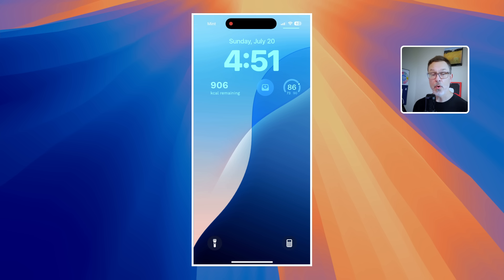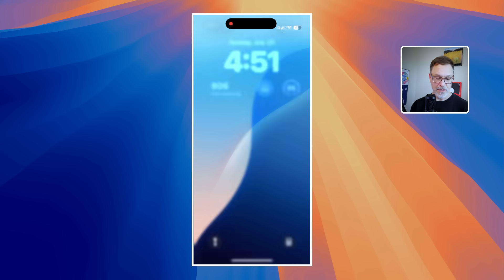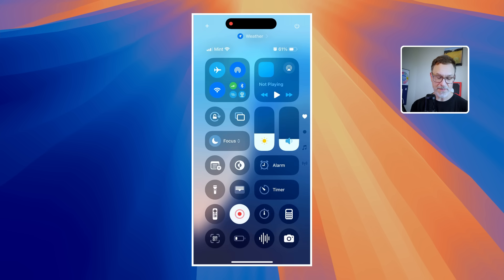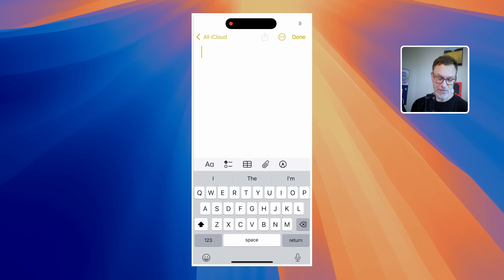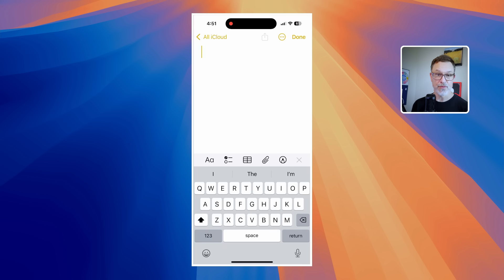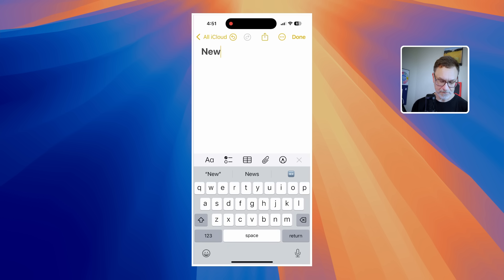Now if you're using an iPhone or an iPad, you can swipe down with that control center, hold down your finger on the notes widget, and you'll see new note there. You can create a note very quickly that way.